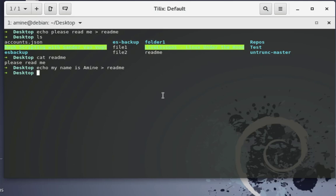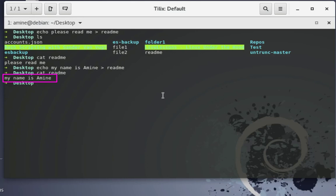Let's cat the readme file again to see what is inside. You'll notice there is only one line — the last echo command we used. So how can we deal with this problem?